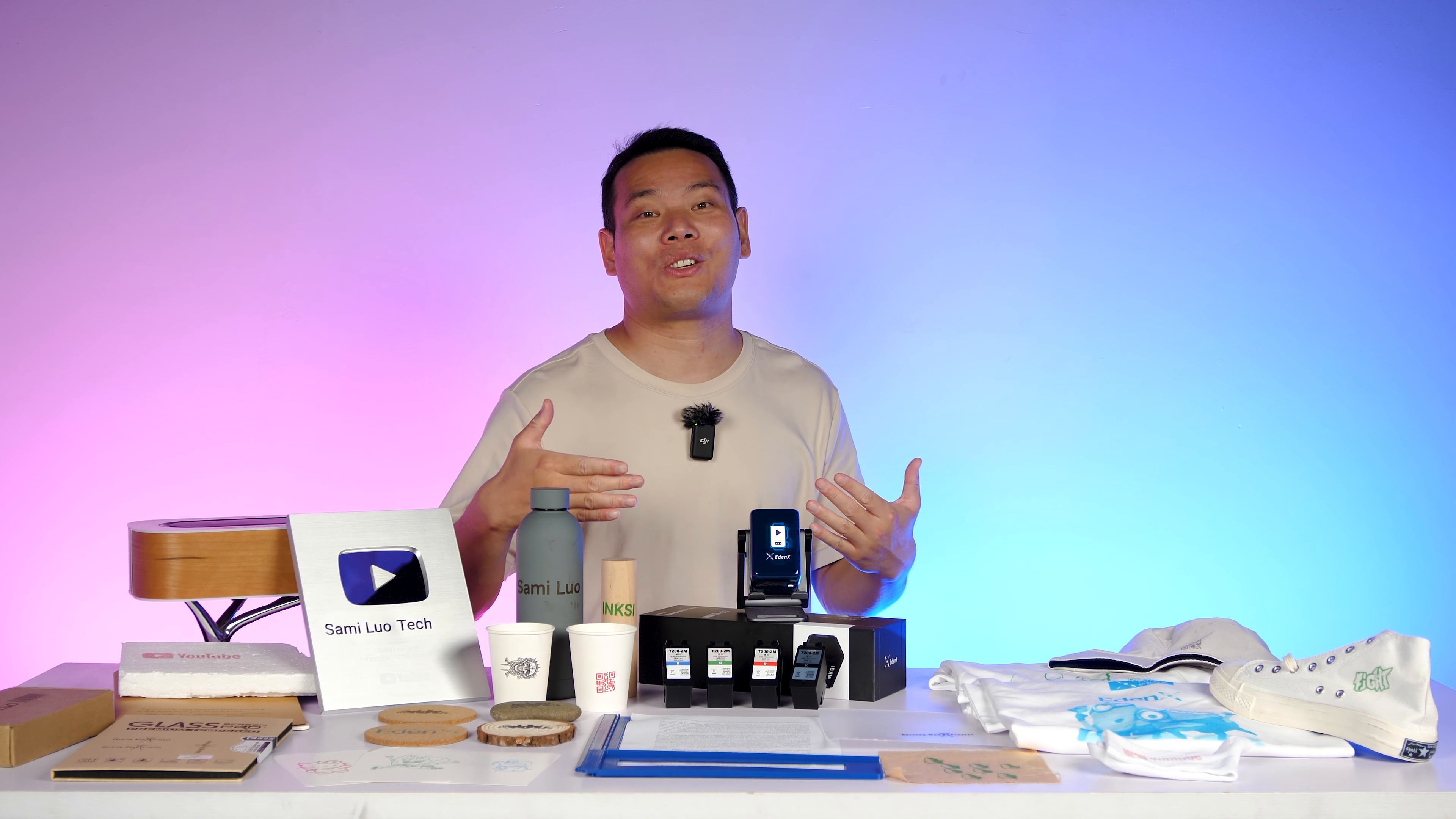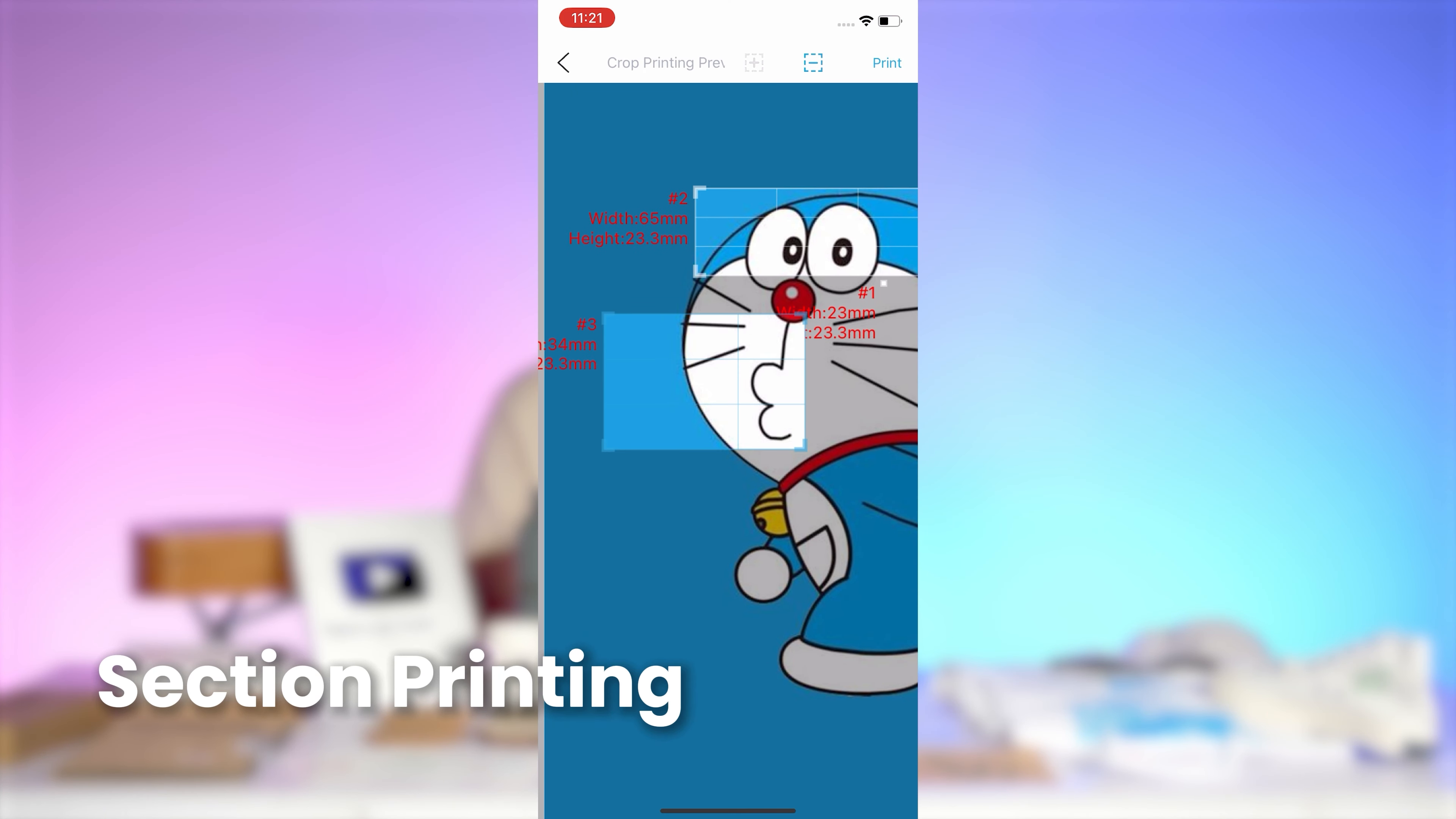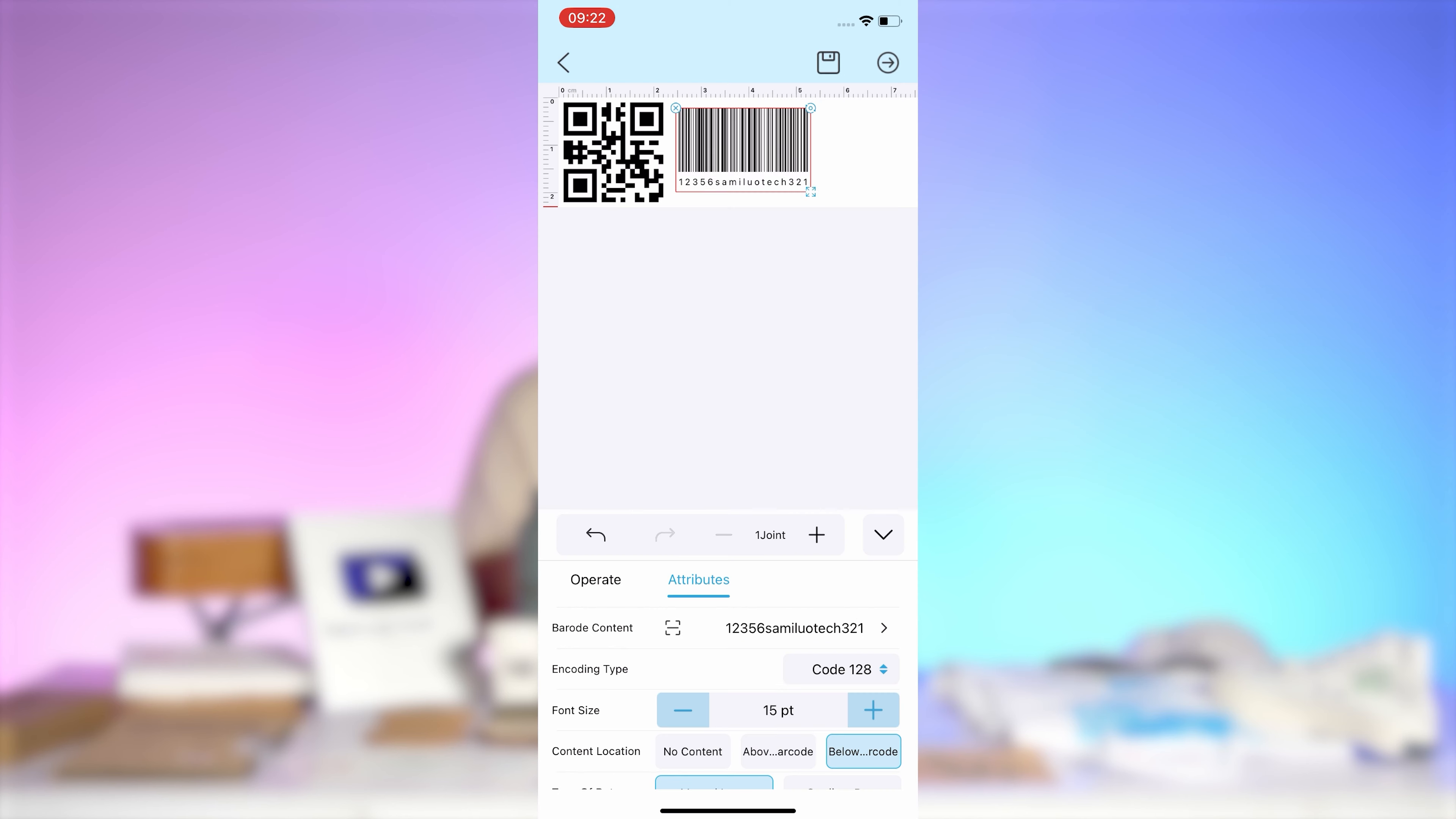And if you want to print a specific part of an image, you can use the section printing feature. It's like zooming in on your frame for the perfect detail. And as you'd expect, it supports ID scanner printing and barcode and QR code printing.